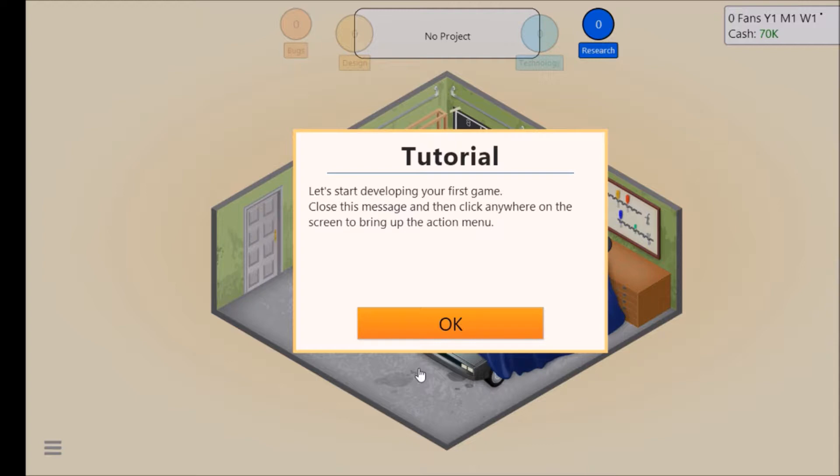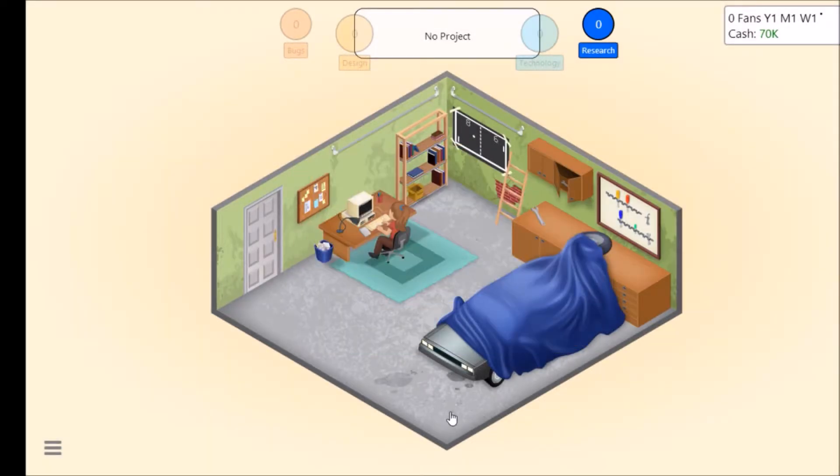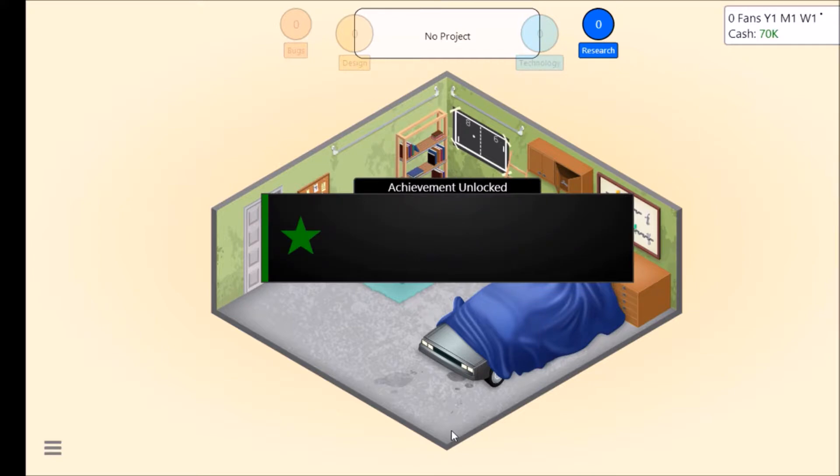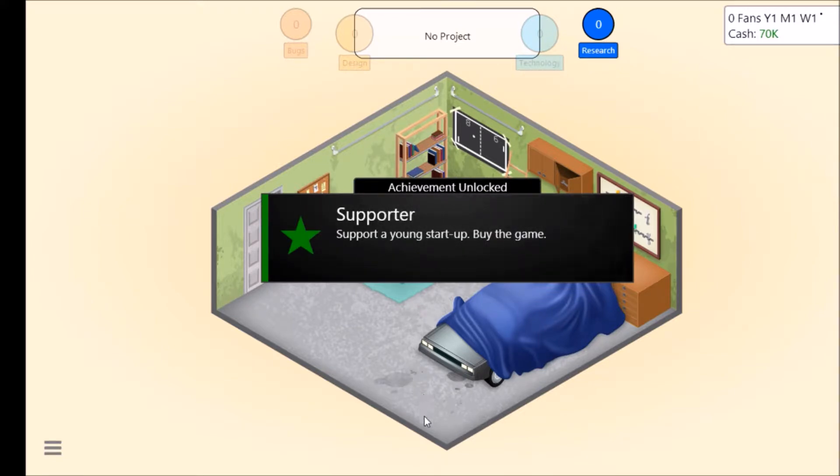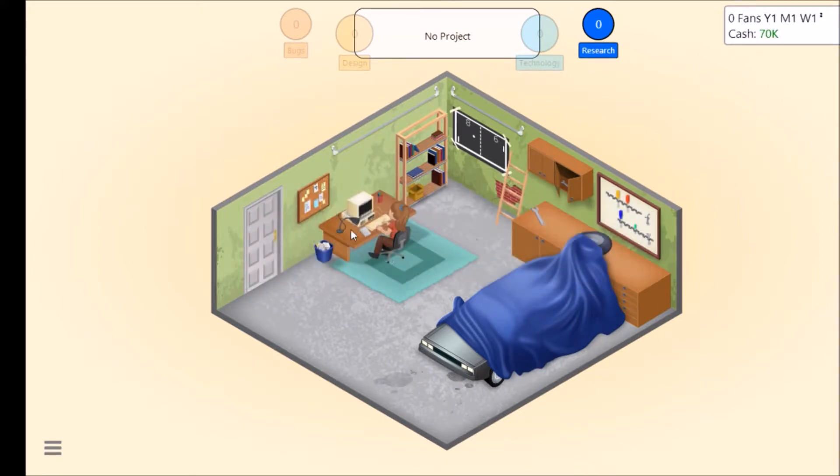Let's start developing your first game. Close this message and then click anywhere on the screen to bring up the action menu. Okay, develop new game, here we go.